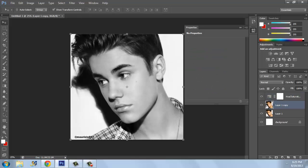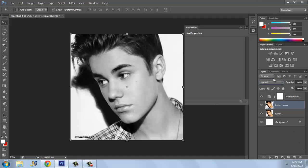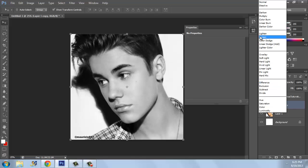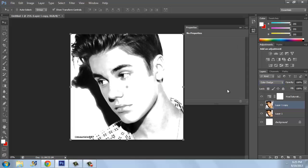Now click back on your Layer 1 Copy — Layer 1 Copy, not Layer 1. Then click on the blend mode where it says Normal. Click on Normal and then select Color Dodge. Now you can see this photo has come up to look like a drawing, a masterpiece drawing.